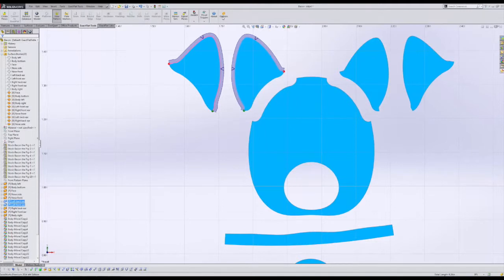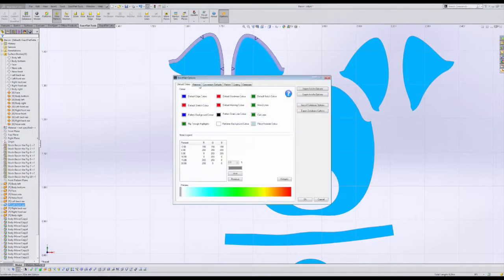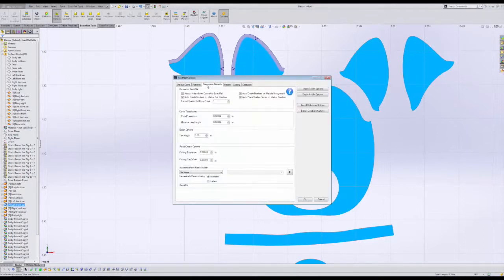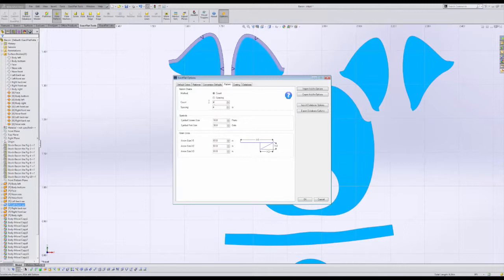If we want to make adjustments to our default settings we can select the ExactFlat option icon, which will launch the options dialog box. Here, for example, we can change the default notch spacing or count.